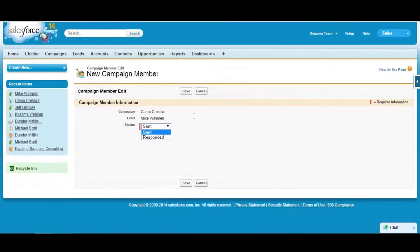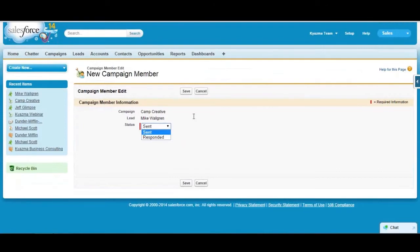Campaign members have status values as well. By default the campaign status values are sent and responded, and so what that means is that it describes my relationship to the campaign. Now a lot of people don't use sent because a lot of companies just like to use campaign members when somebody actually responds to a campaign.